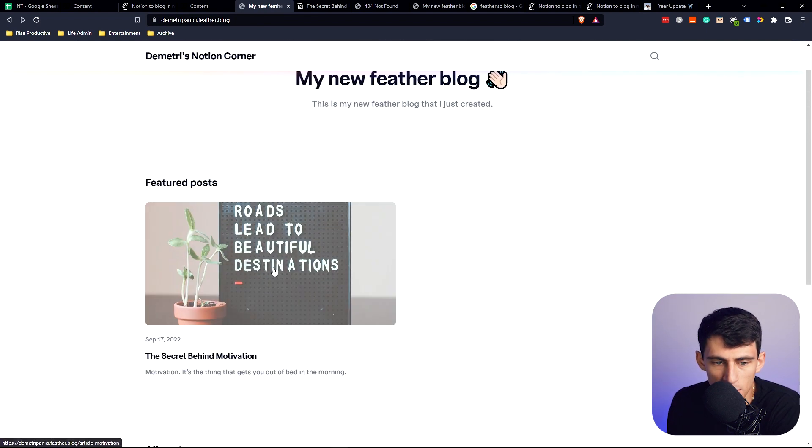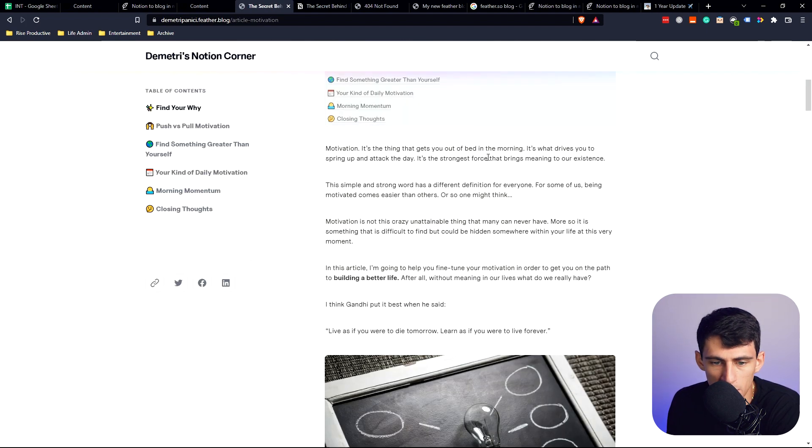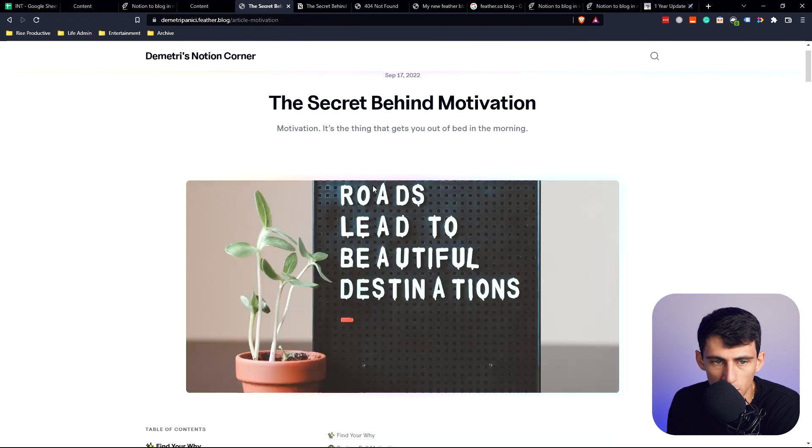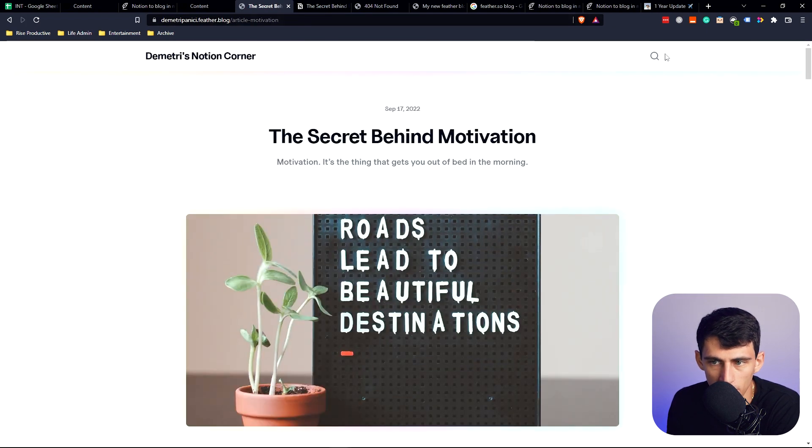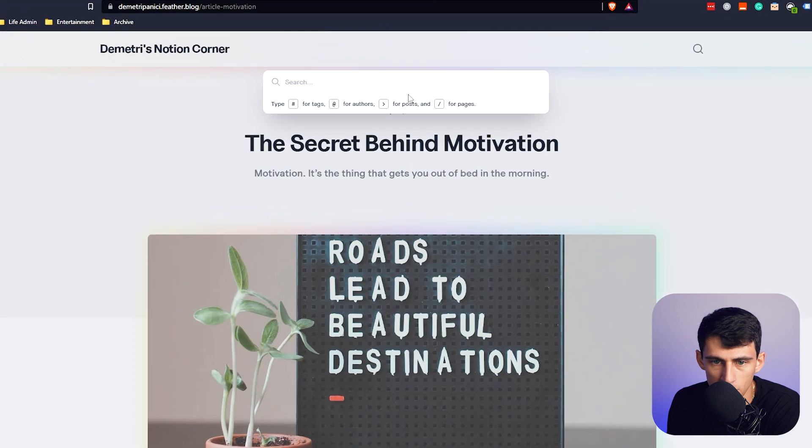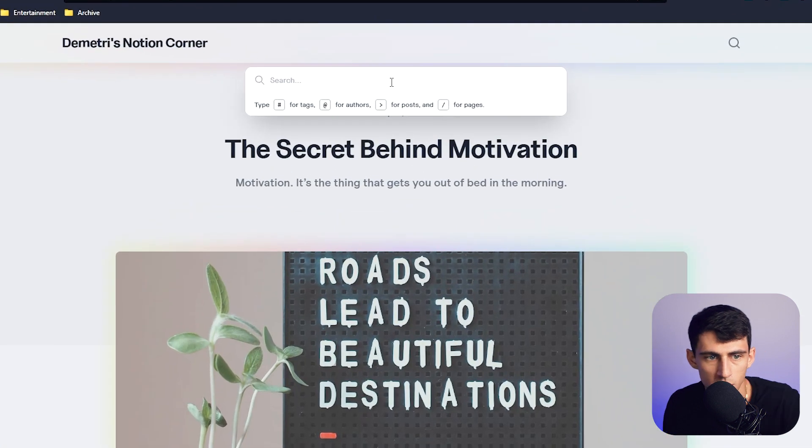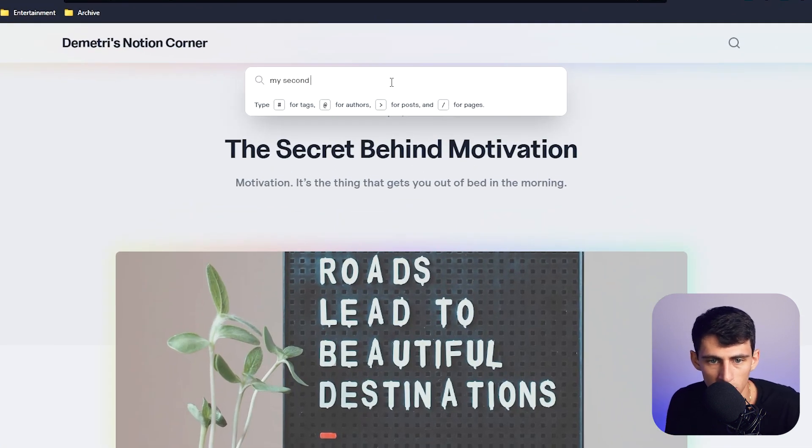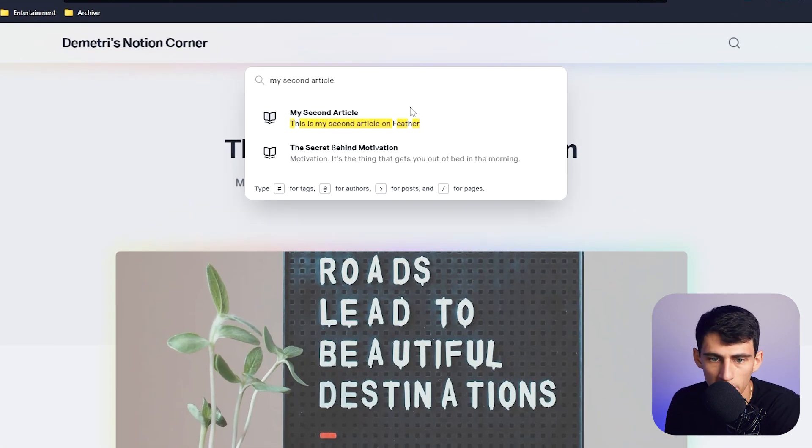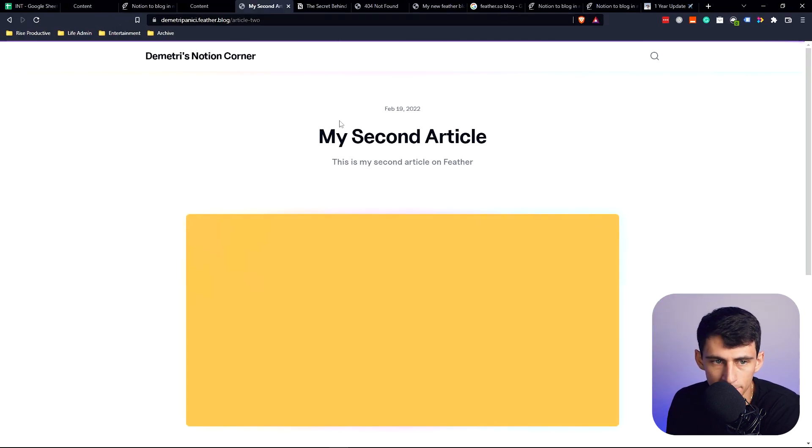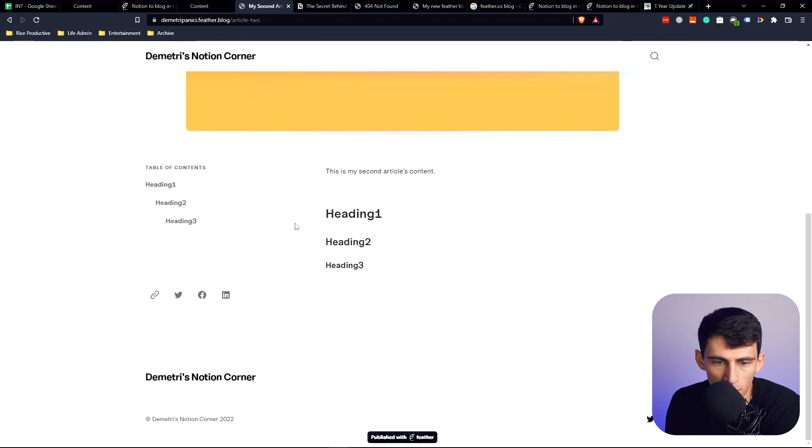The speed that you can go between different pages on this blog is very impressive. You can search things. For example, my second article will pop up right here. The load time is awesome. It's very shareable. There's nothing wrong with this. If you want a basic blog that's fast using Notion, I'd really check out Feather.so.